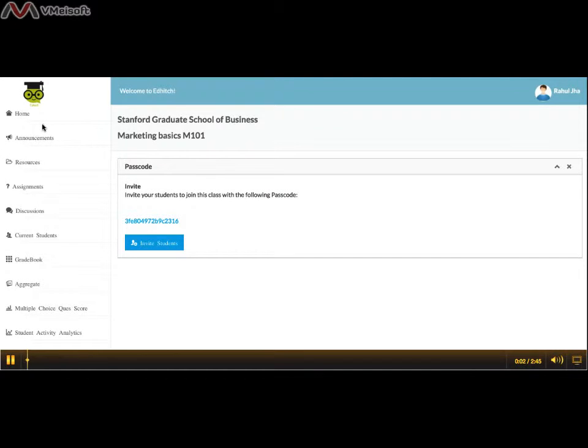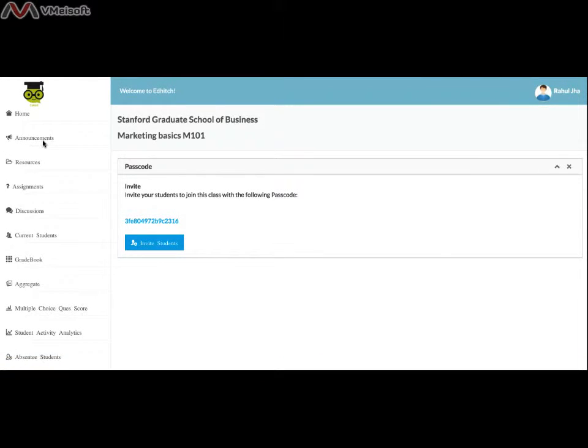Welcome to your class at EdHitch Part 3. Moving on from adding announcements and resources to your class, we go to Class Assignments.